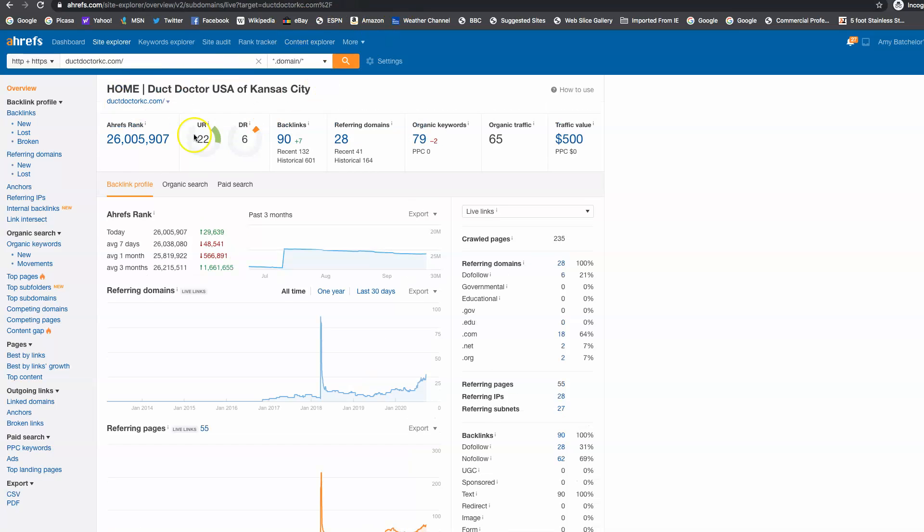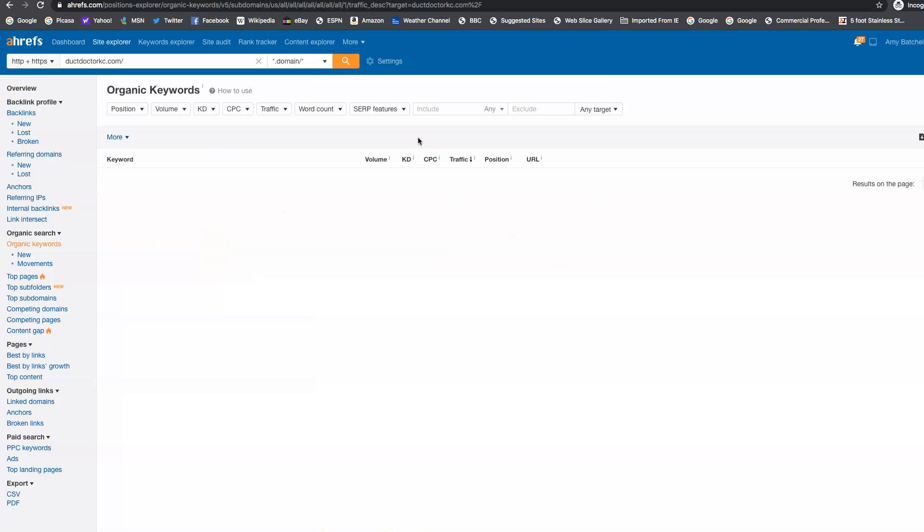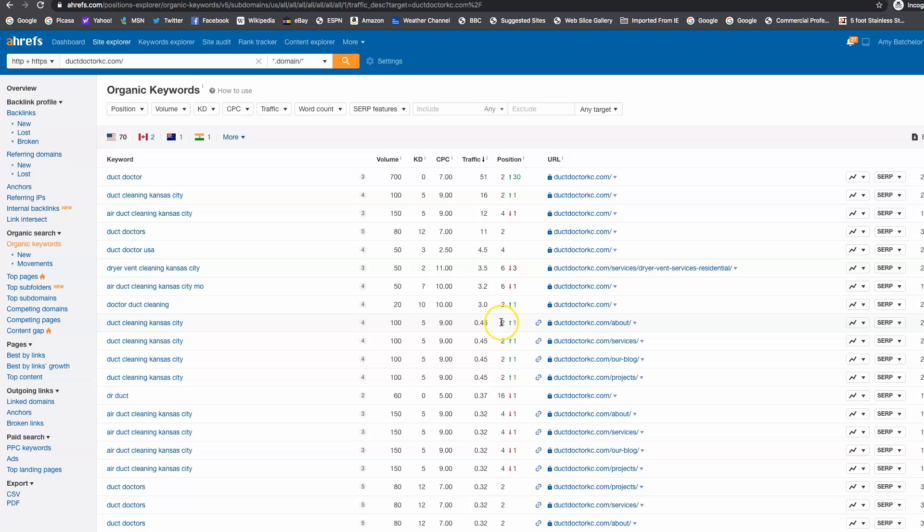So when we jump in here, see here's your URL right there. Now we're going to jump over to your competitors. There they are. They're getting found for 79 keywords, and they're getting 65 people a month to their website. And when we go in here and we look at some keywords, we can see Duct Cleaning Kansas City, 100 clicks a month on that one. They're sitting on the front page of Google on there.